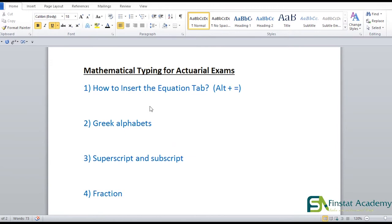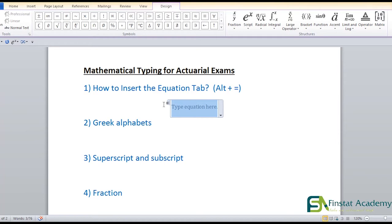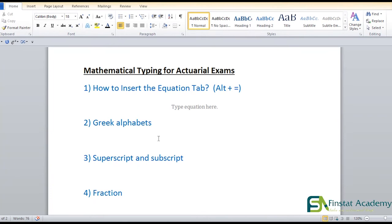The first thing is inserting the mathematical equation tab. You do this by pressing Alt plus Equal. You don't press the plus key — you press Alt and Equal simultaneously. When you do that, you get the 'type equation here' tab. All the mathematical typing we'll learn in this video is done inside this tab. Every time you want to type anything mathematical, just press Alt + Equal.